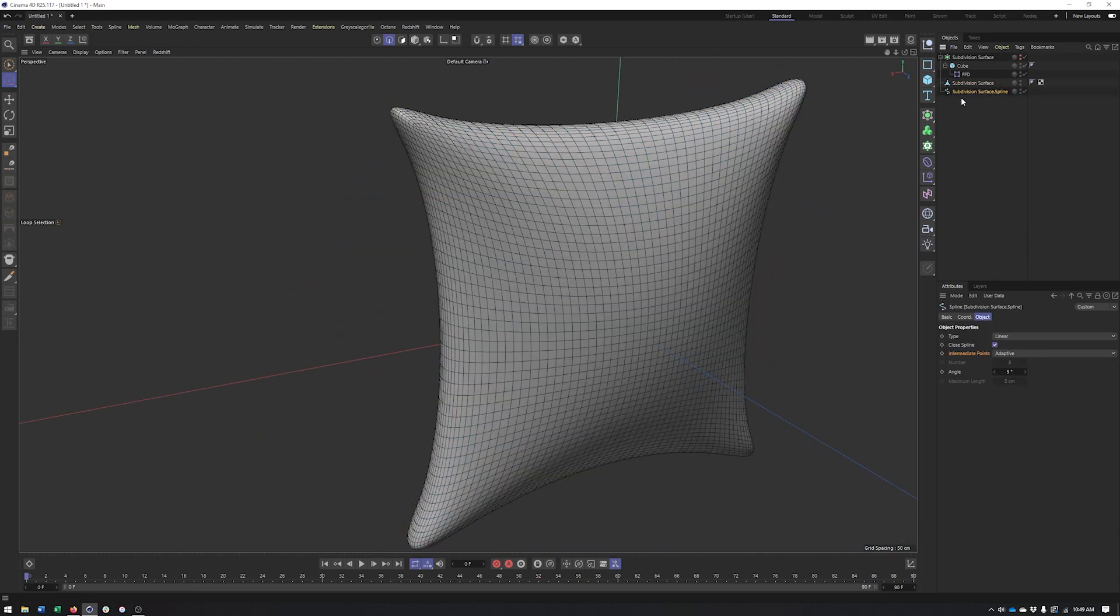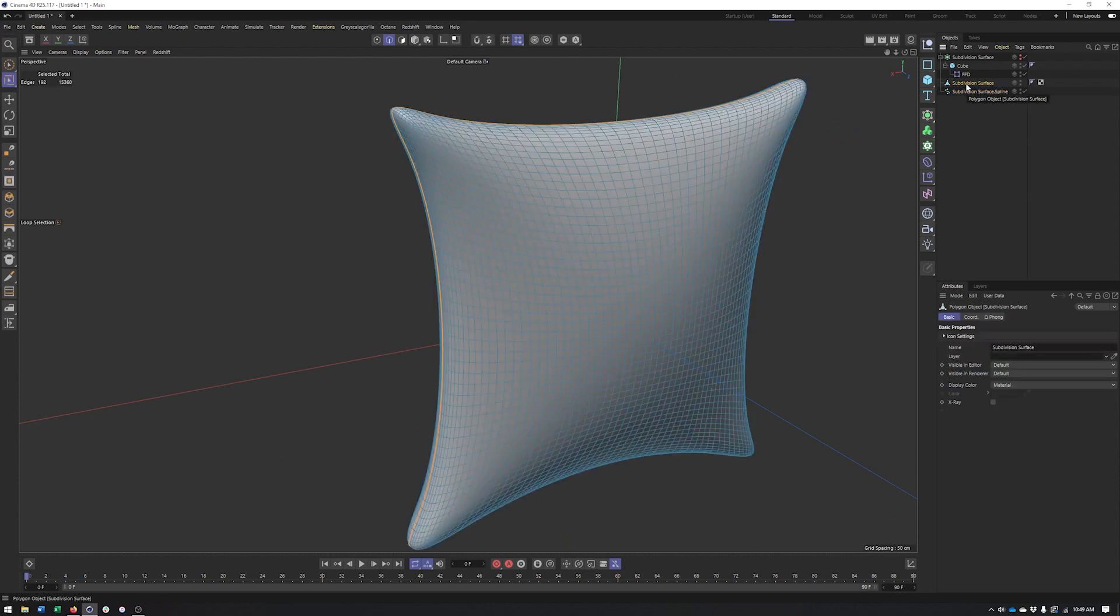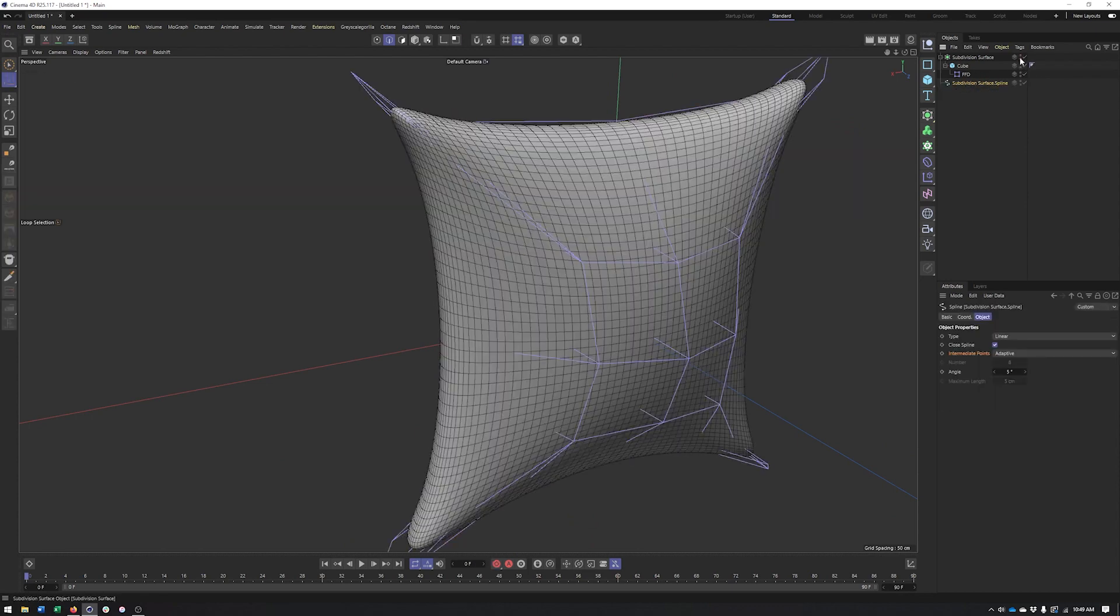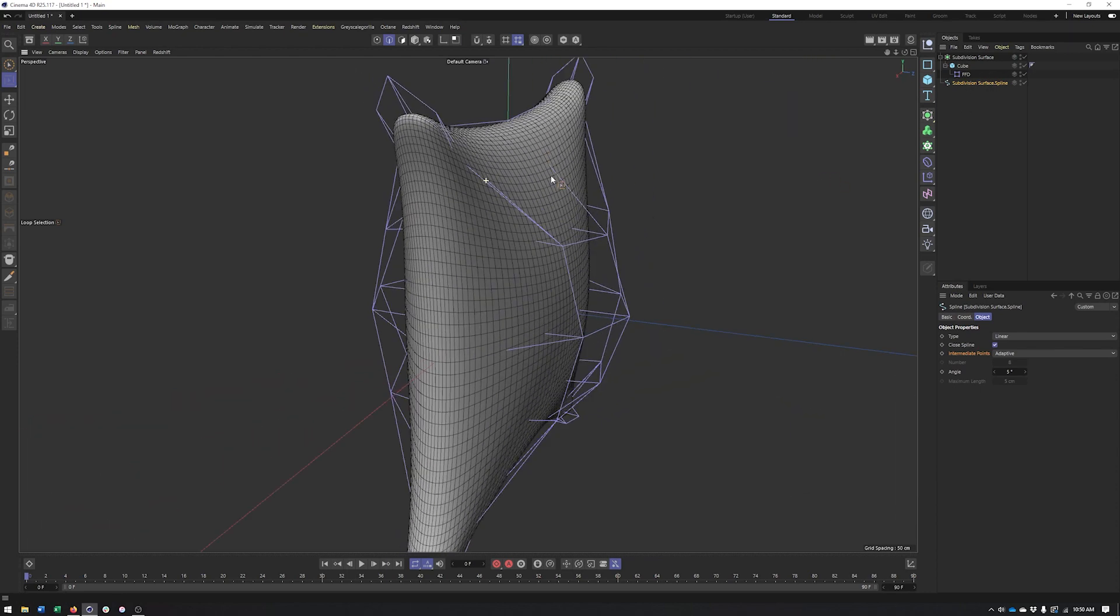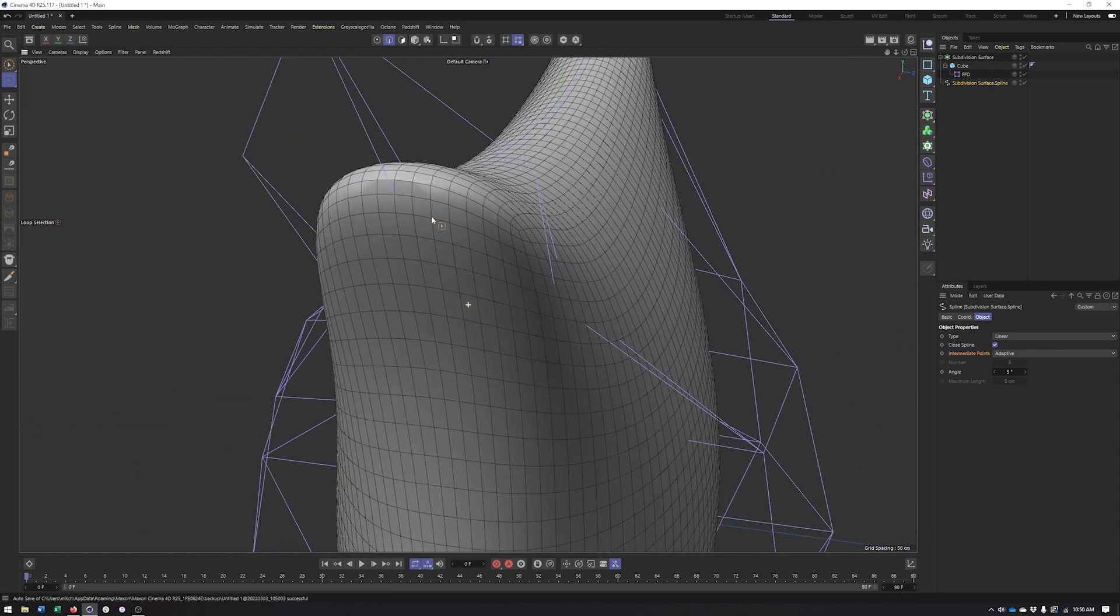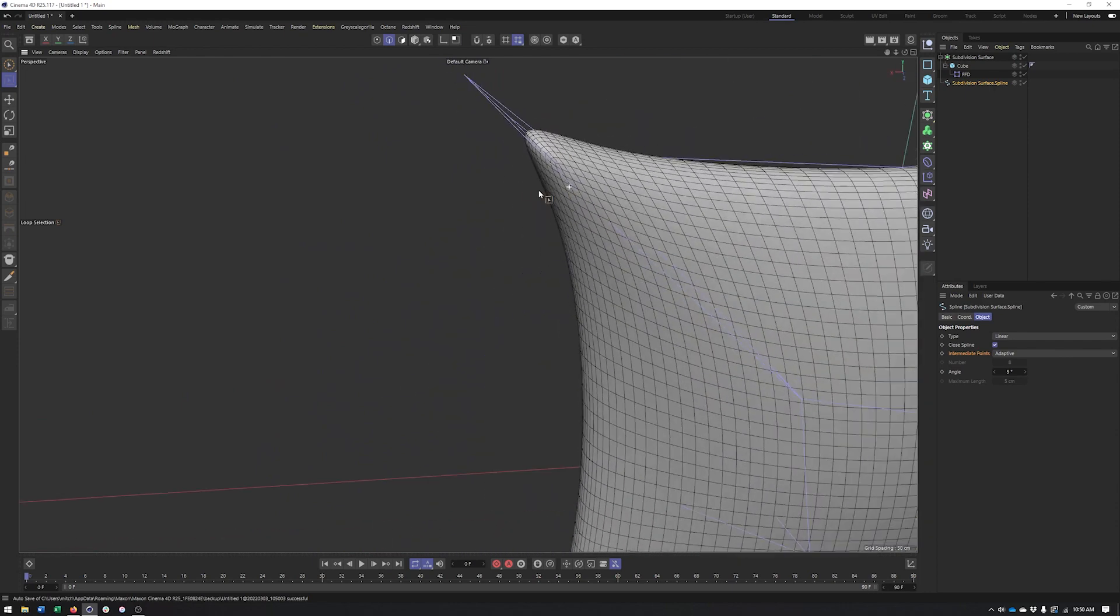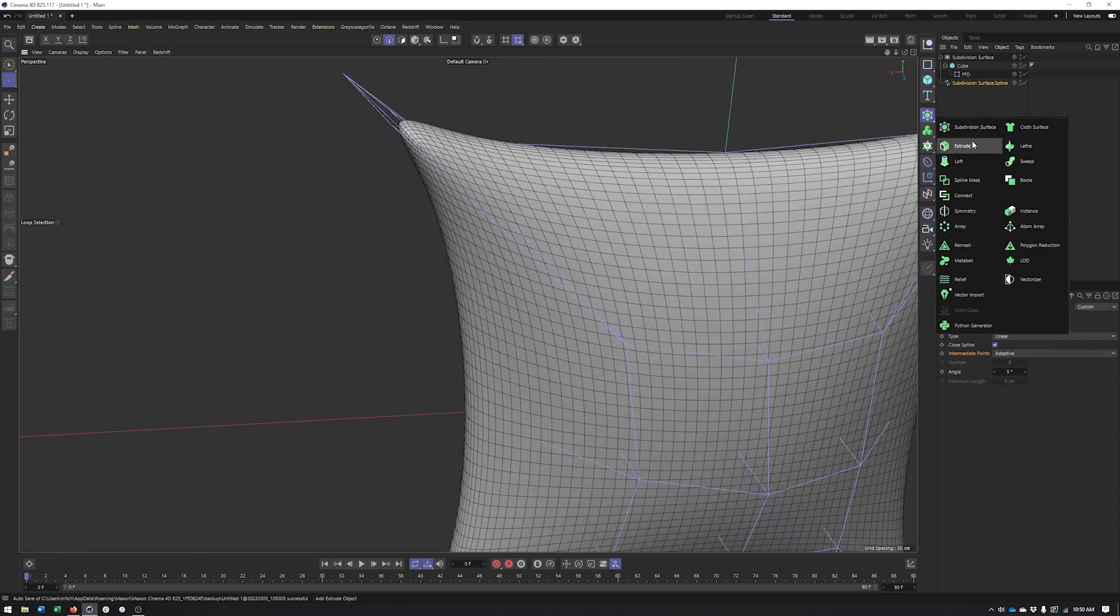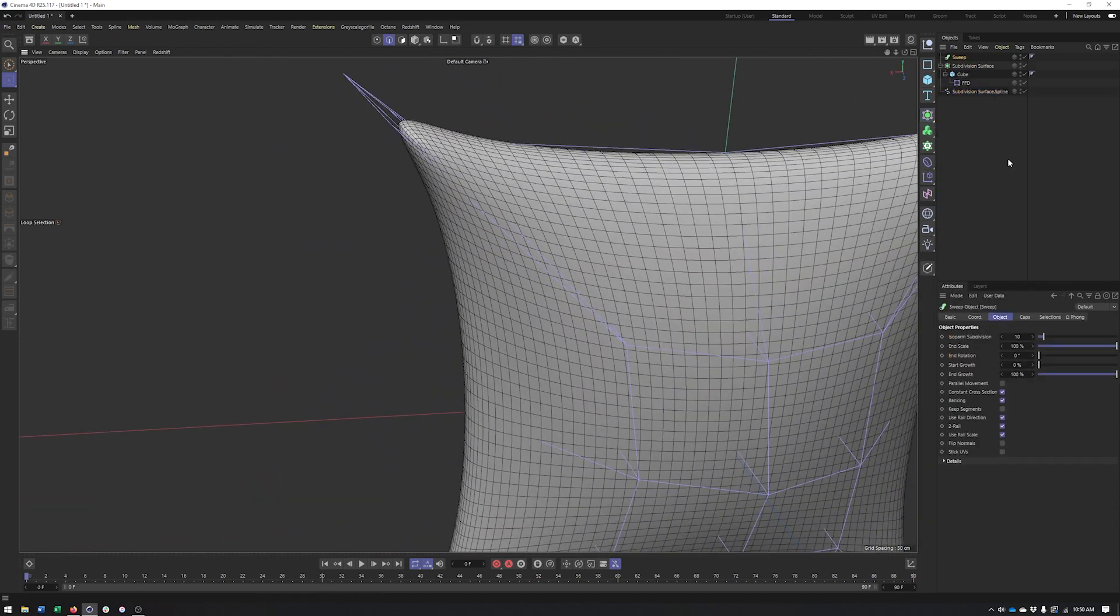Right there. Go ahead and delete that because that's really all I needed that collapsed down version for. And now we have this spline that perfectly follows the contour of our pillow and I can use this with a sweep. Right, so sweep,